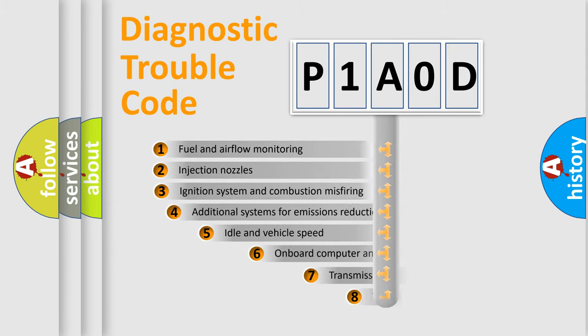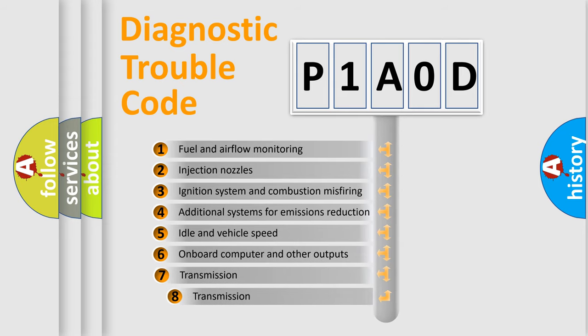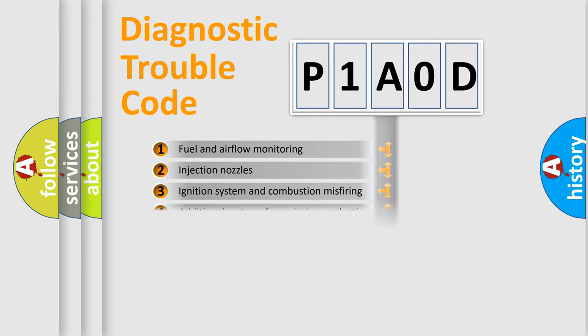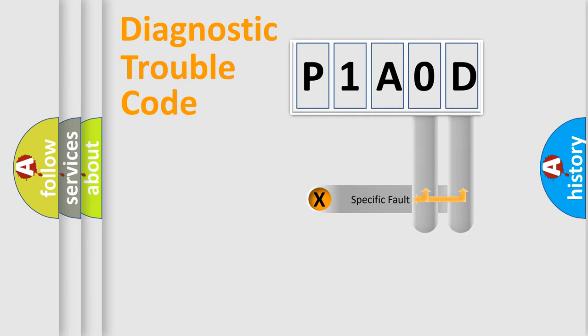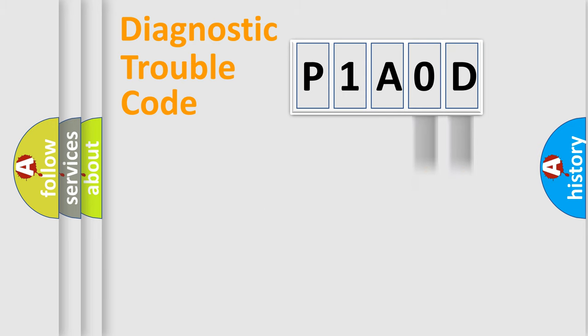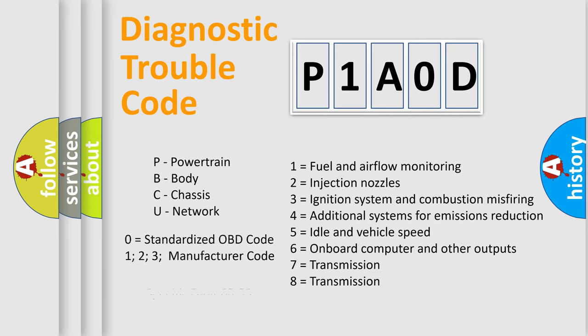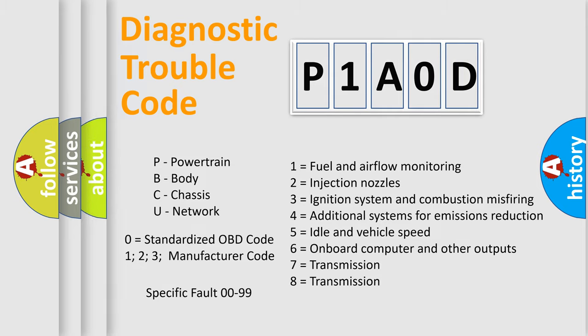The third character specifies a subset of errors. The distribution shown is valid only for the standardized DTC code. Only the last two characters define the specific fault of the group. Let's not forget that such a division is valid only if the second character code is expressed by the number zero.